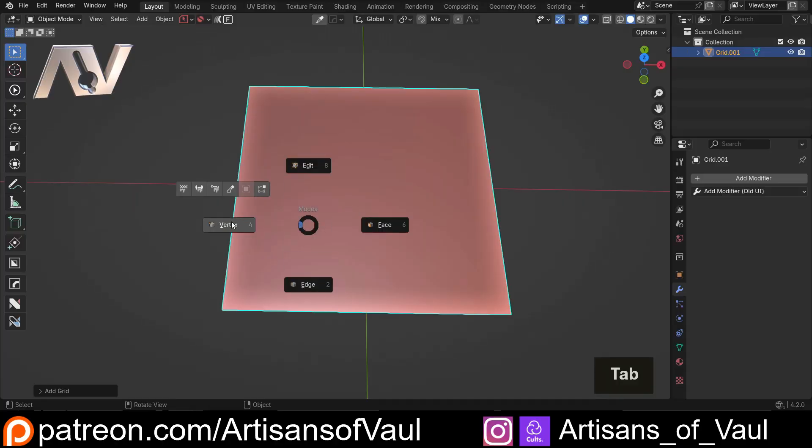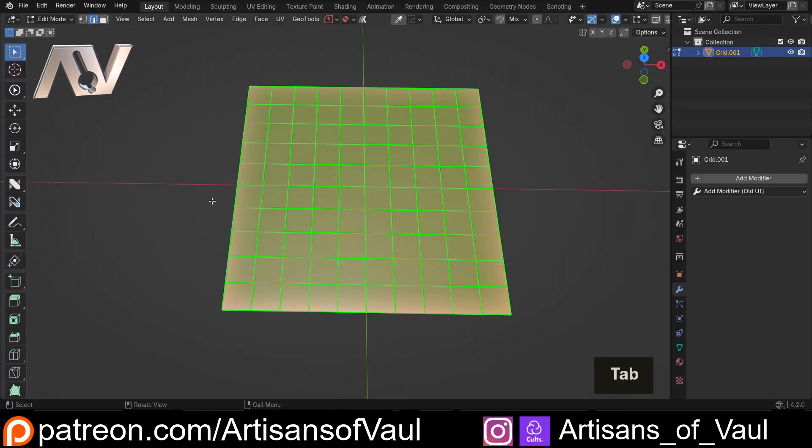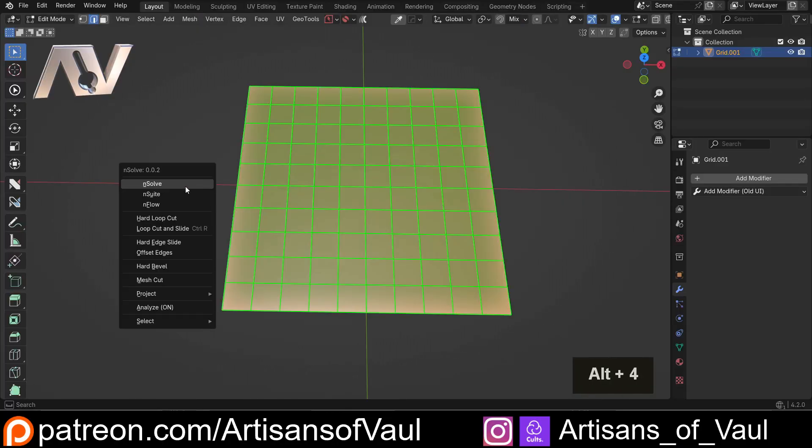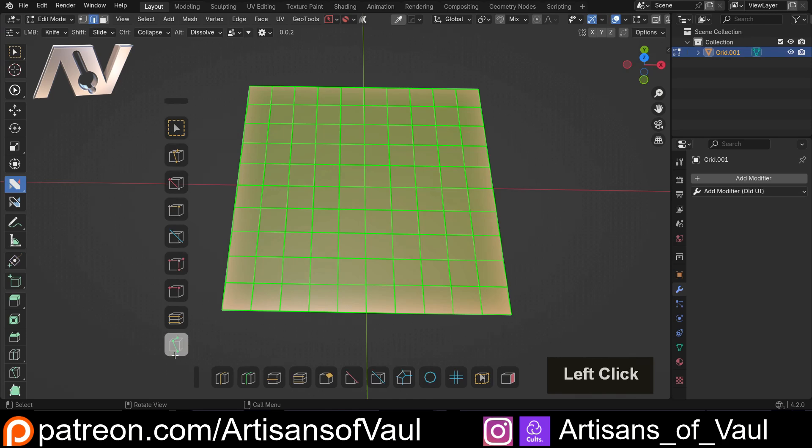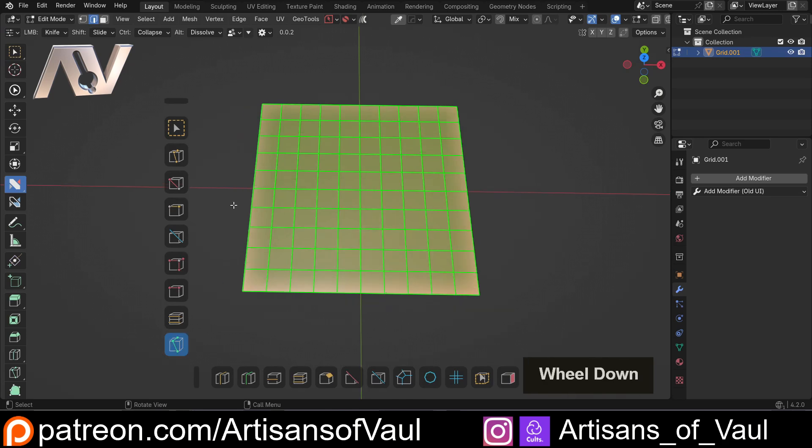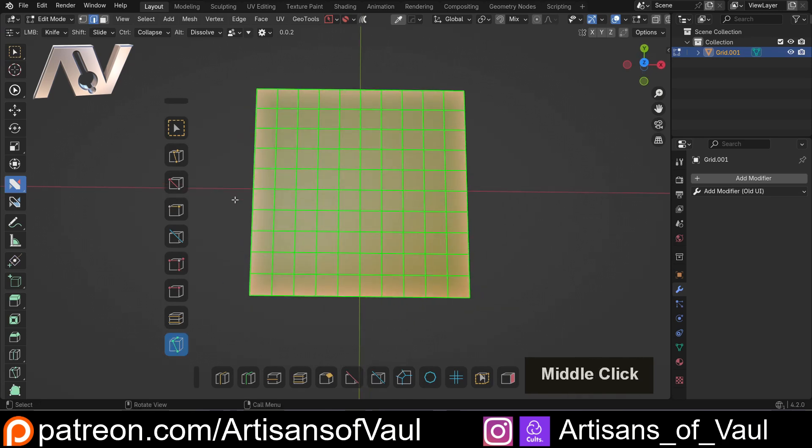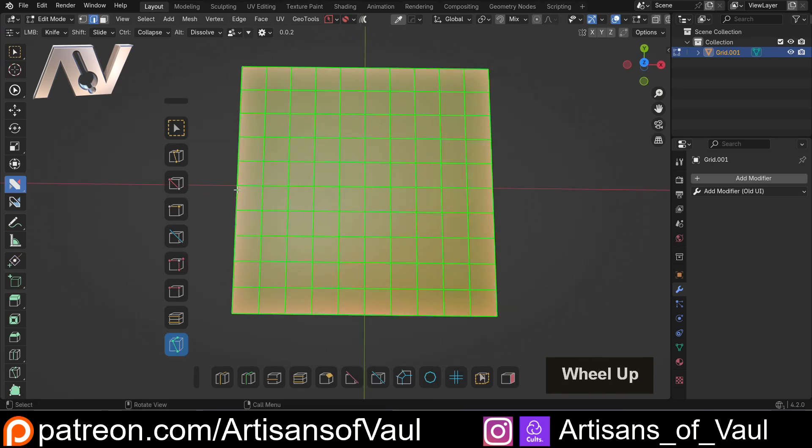So let's start off with probably the most important thing to mention if we go into N-Solve, and that is that the knife tool, which we can find here, is just access to Blender's standard knife tool.